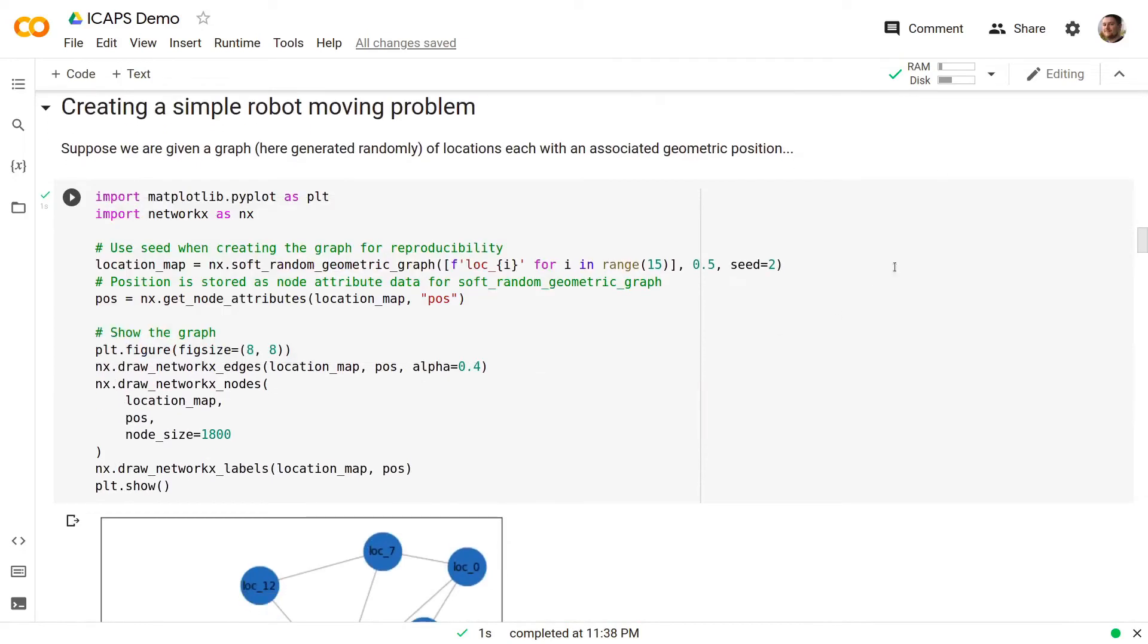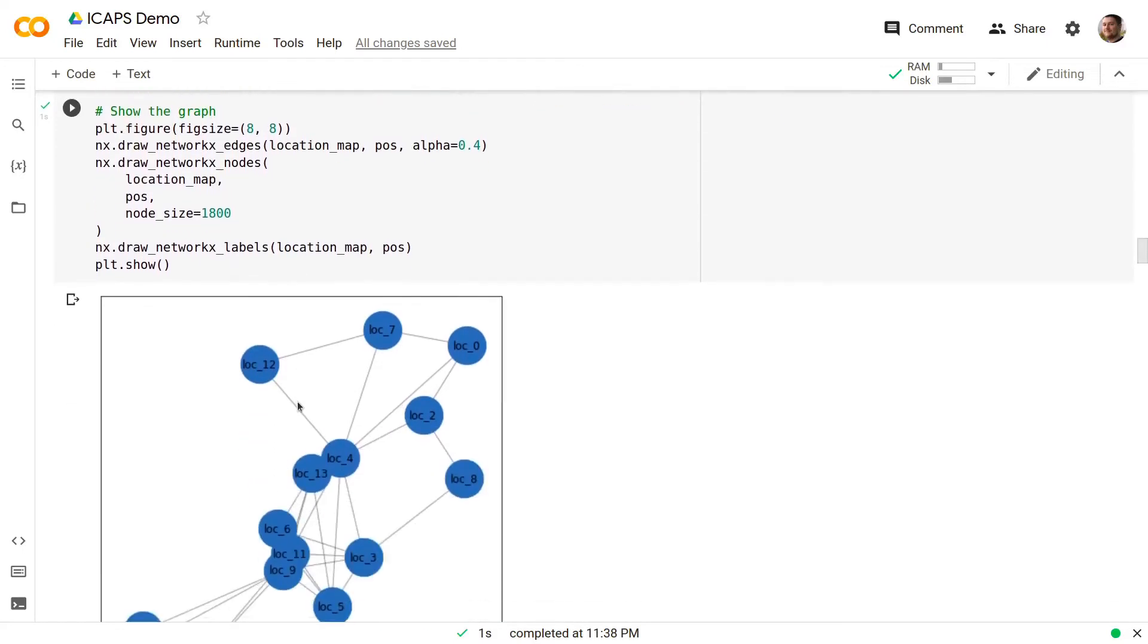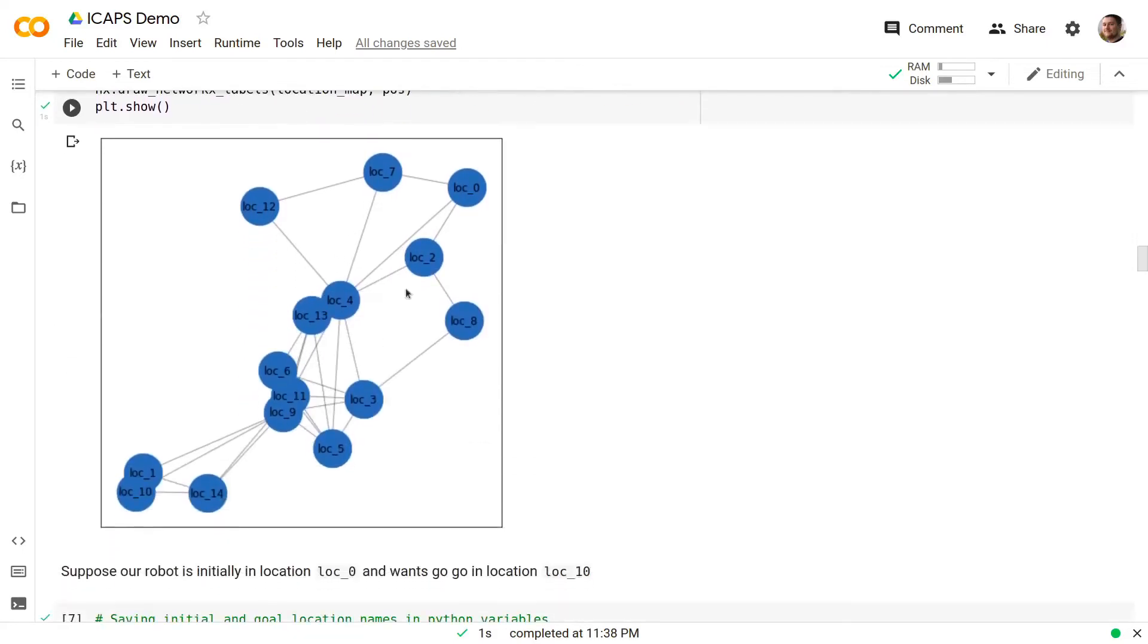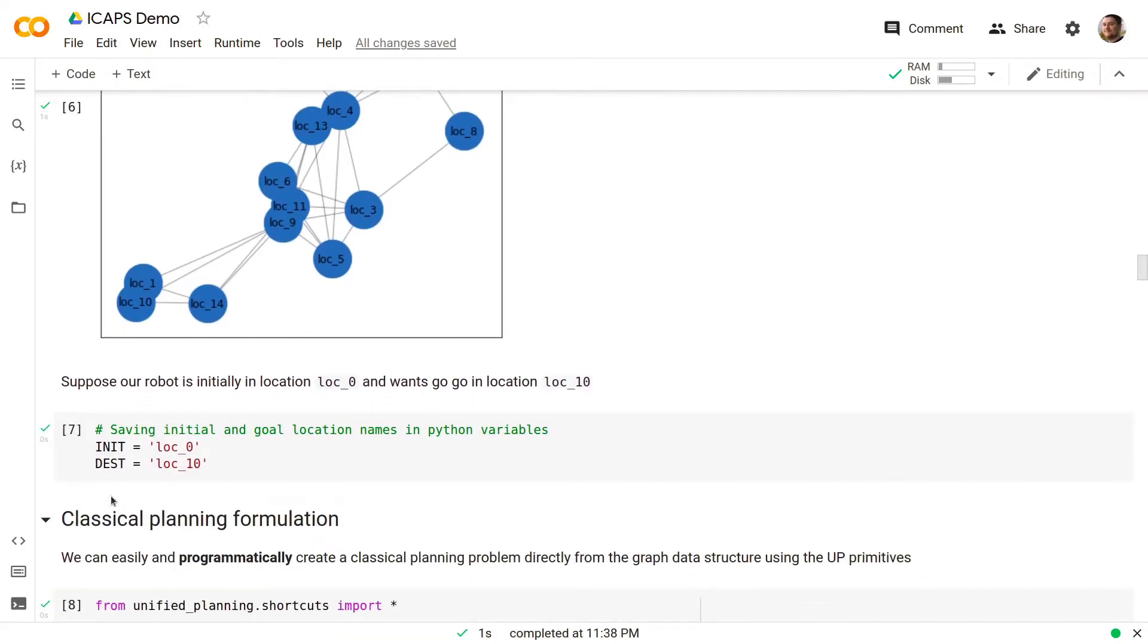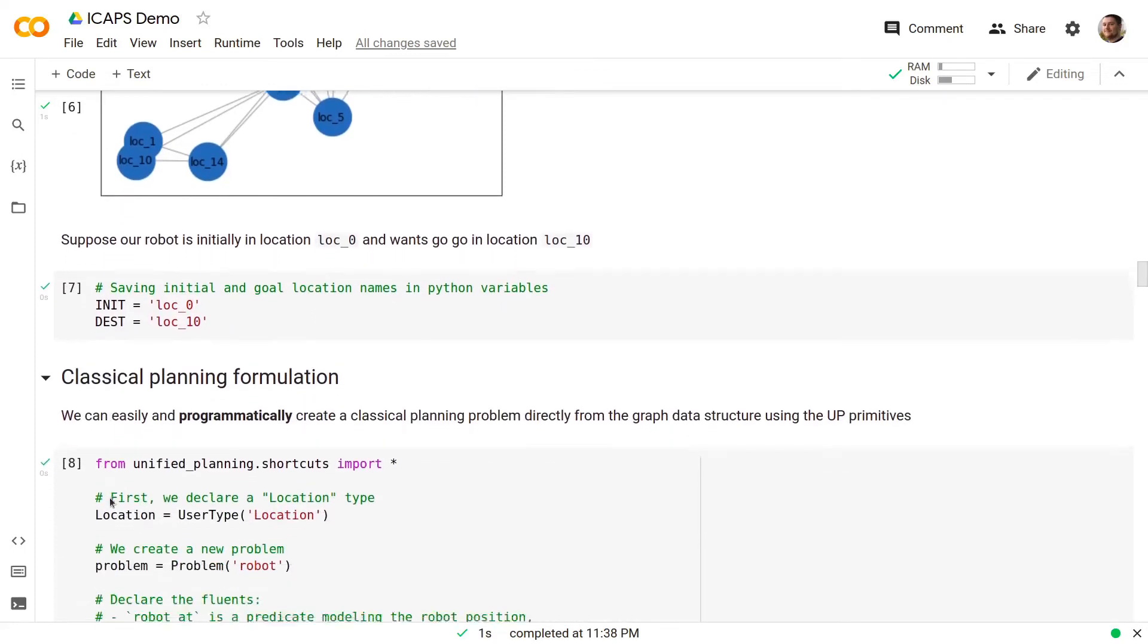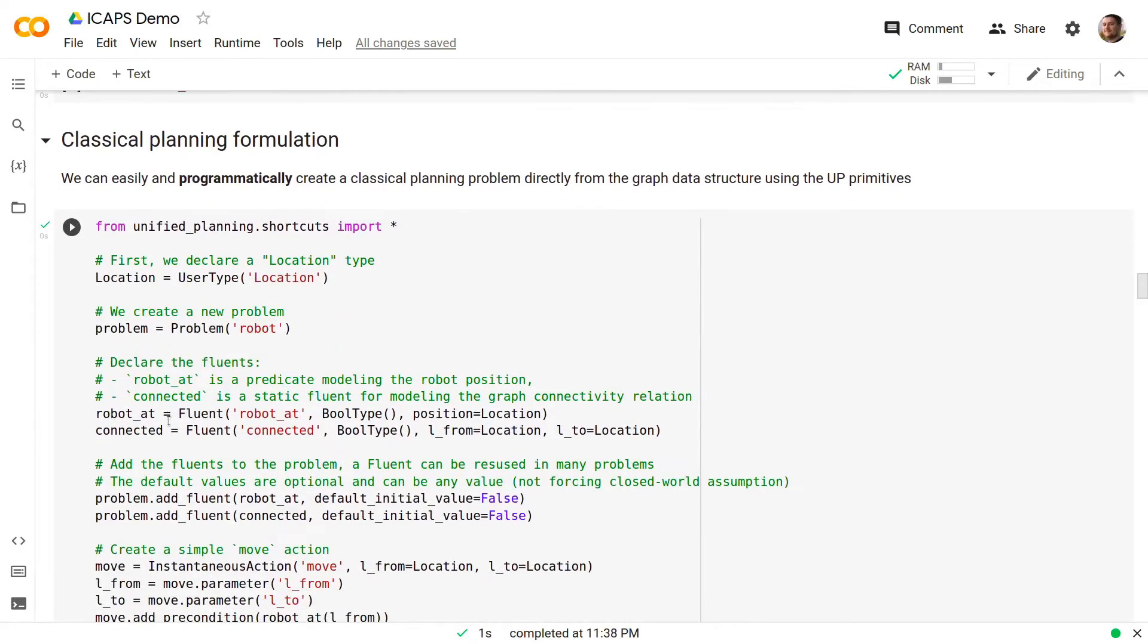In this demo we will create a simple robot moving problem. Suppose we are given a graph of locations, each with an associated geometric position. It's simple to create some Python code that generates a graph like the one showing in the picture. Suppose that we have a robot which is initially in location 0 and it wants to reach location 10. We can save the name of the init and the destination position in variables and then we can start creating our classical planning formulation.